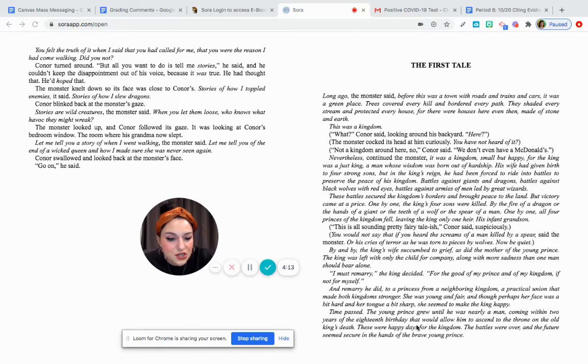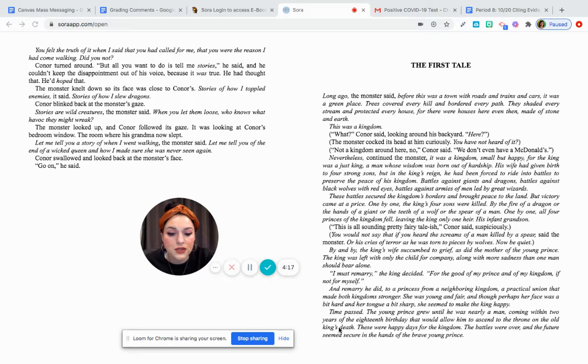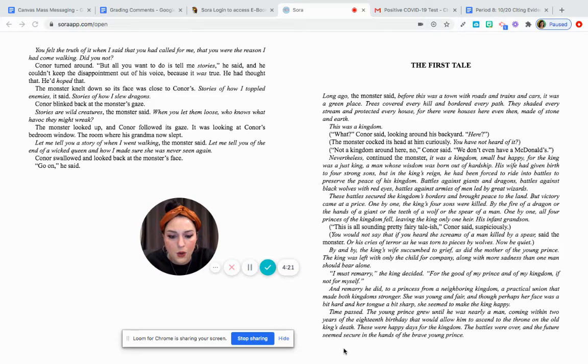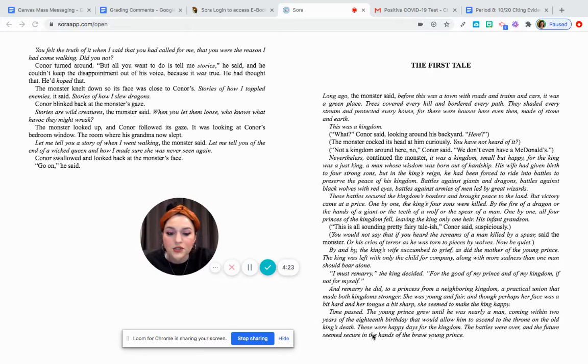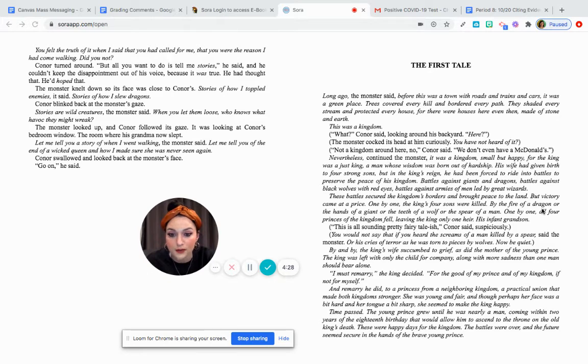Time passed. The young prince grew until he was nearly a man, coming within two years of the 18th birthday that would allow him to ascend to the throne on the old king's death. These were happy days for the kingdom.